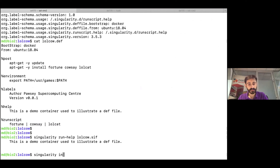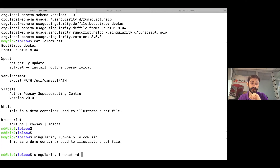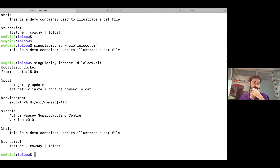A handy feature of Singularity: with 'singularity inspect' you not only get the labels documented in the definition file, you can also get the full definition file itself using 'singularity inspect -d' or '--definition' followed by the container name. This is quite handy.